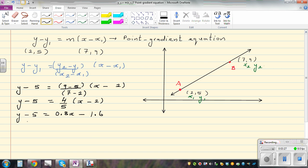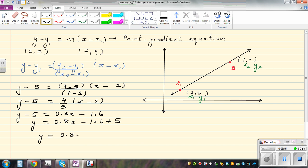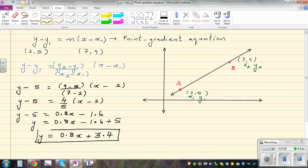Adding 5 to both sides gives us the equation in gradient-intercept form. So minus 1.6 plus 5 gives us: y equals 0.8x plus 3.4. Here you can see that the gradient of this line is 4/5 or 0.8, and the y-intercept is 3.4.